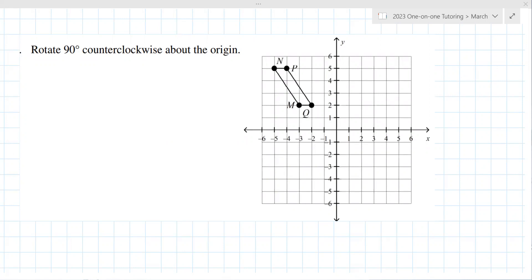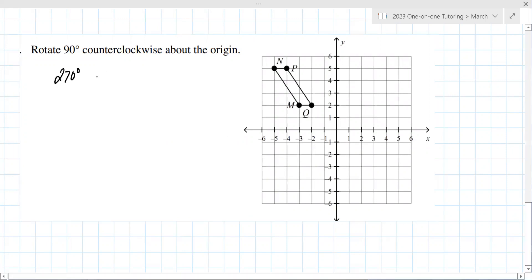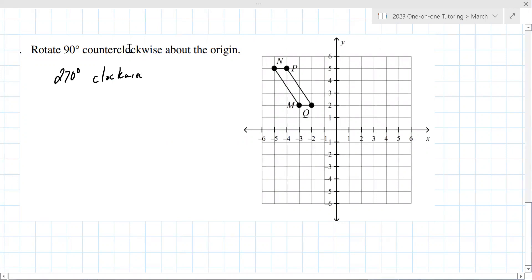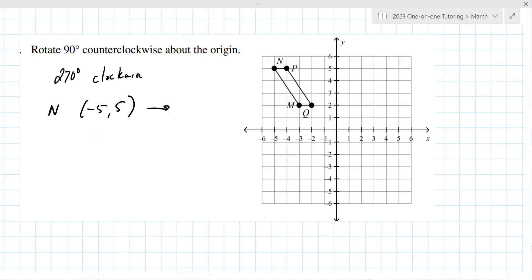That's important. There's another thing: 90 degrees counterclockwise is the same as 270 degrees clockwise. You have to know that. I'd probably make a table, but we can go point by point. N is at (-5, 5). What is the rule for 90 degrees counterclockwise?